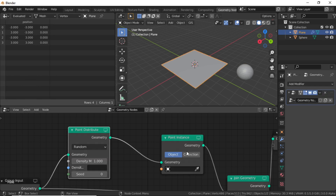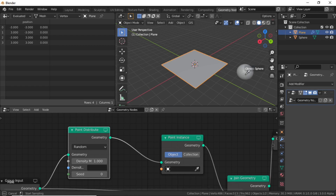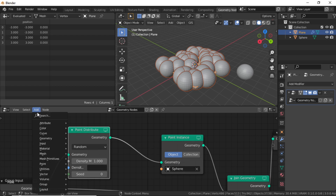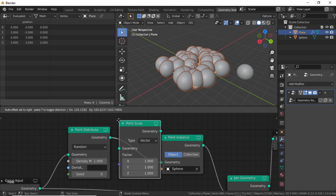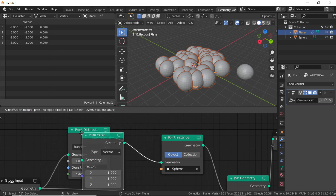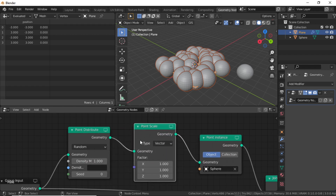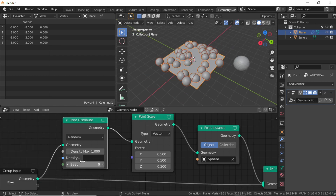Select this plane and make sure you have the object selected, then click on the Instance tools and select Sphere. You can also use a collection if you have one. Now click Add, under Point select Point Scale. Connect this node between the Point Distribute and Point Instance nodes. You can now scale from here.